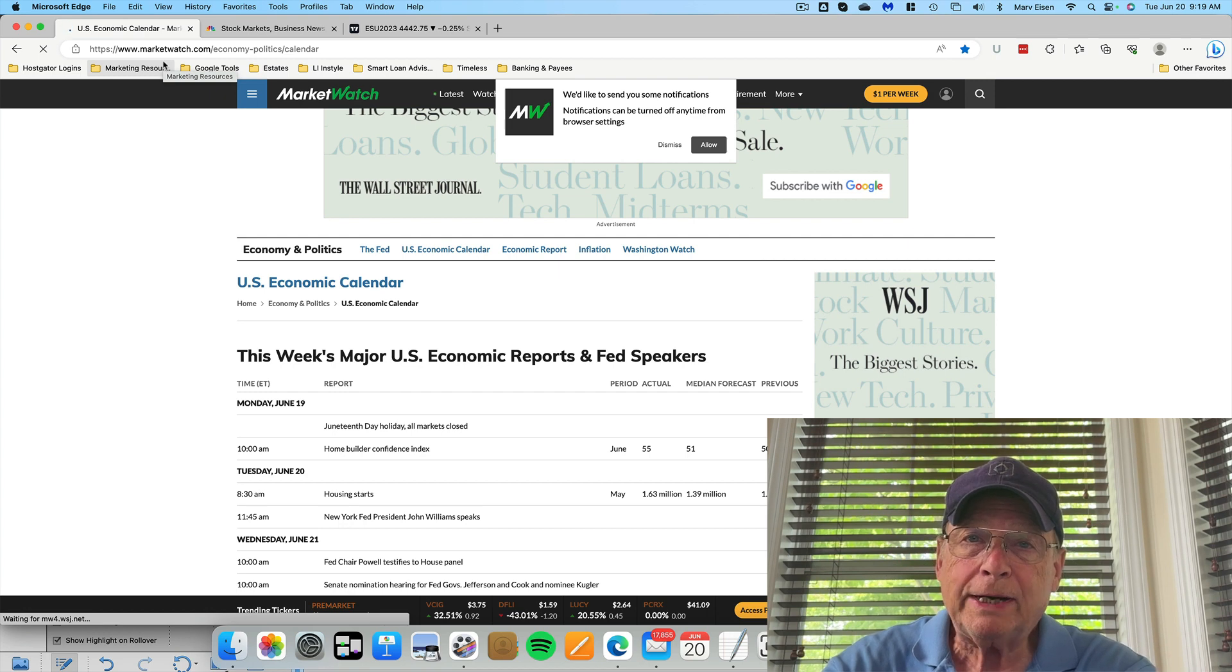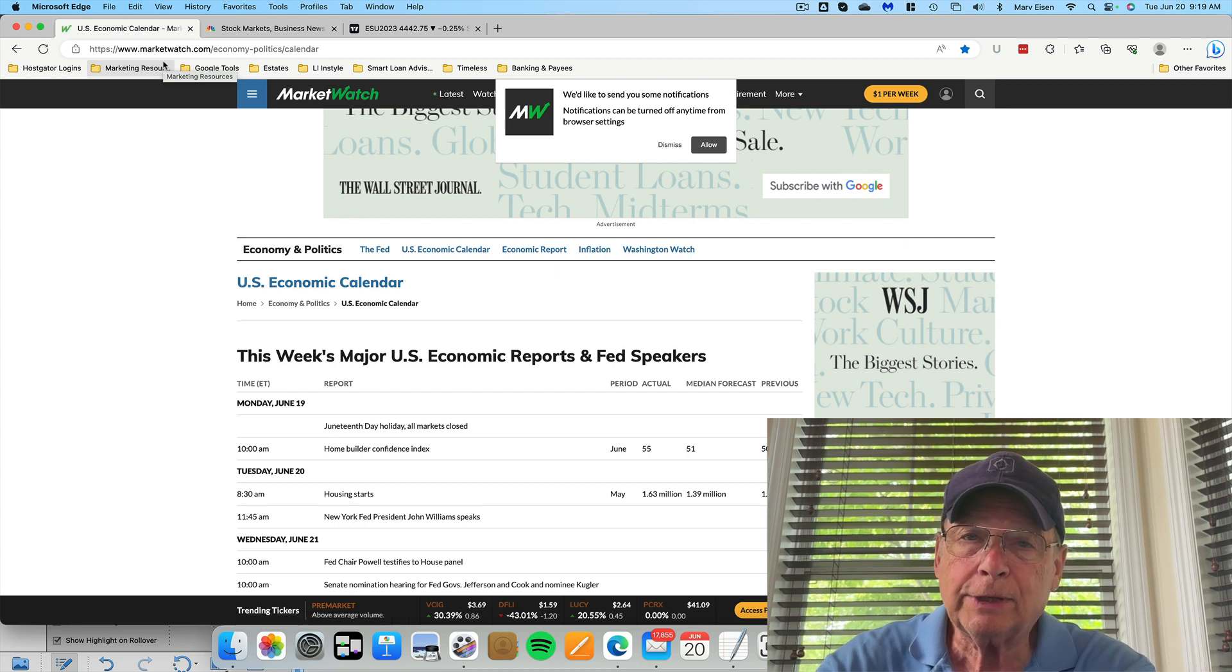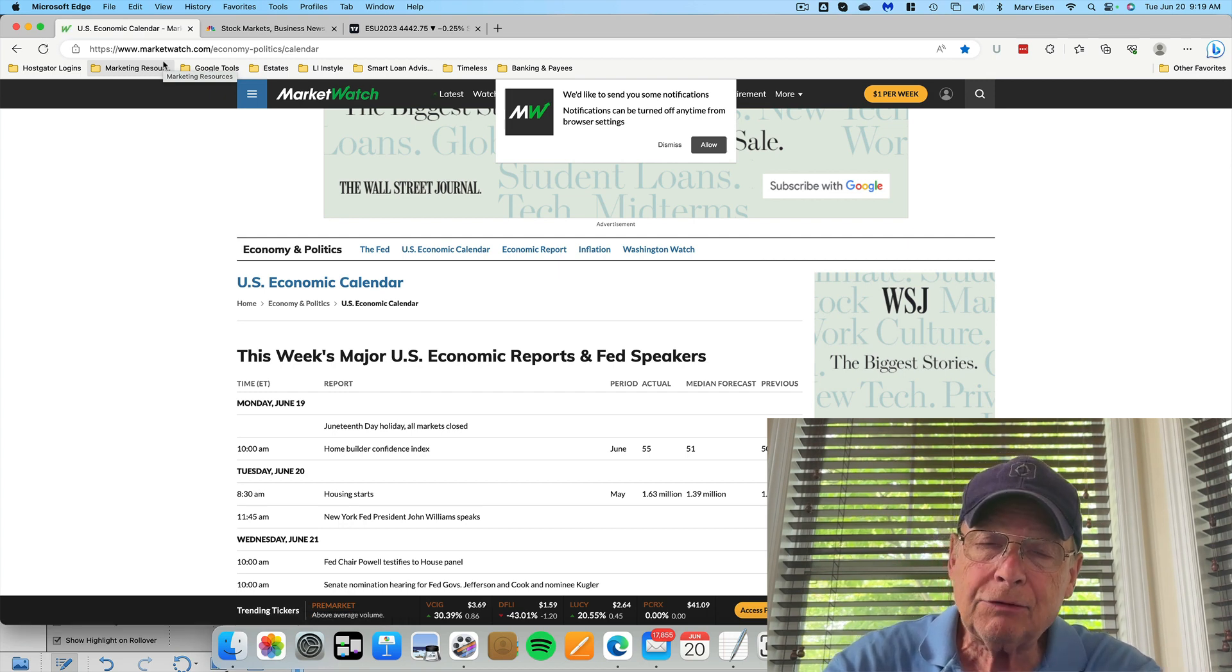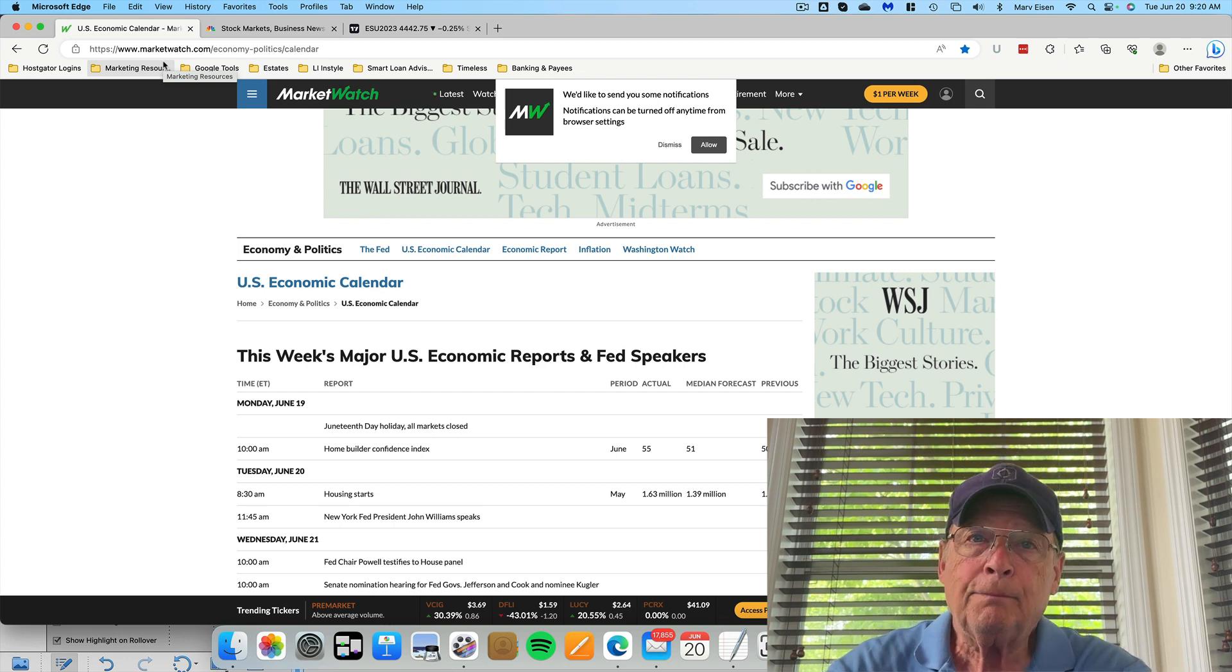This is the first full week that we're trading the September contract, the ESU contract, MESU if you trade micro e-minis.